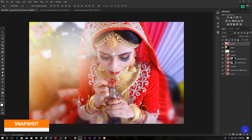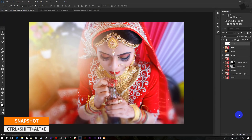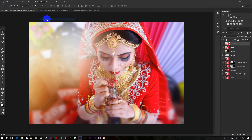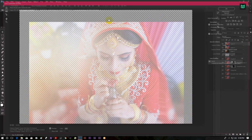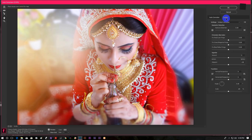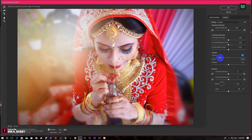Then take another snapshot. Go to Filter and Lens Correction, then click on the Custom icon. Now decrease the Vignette.